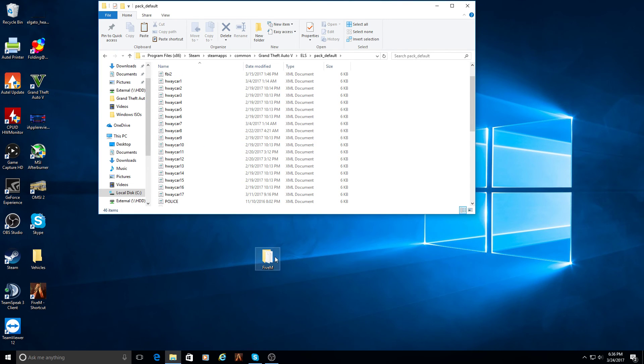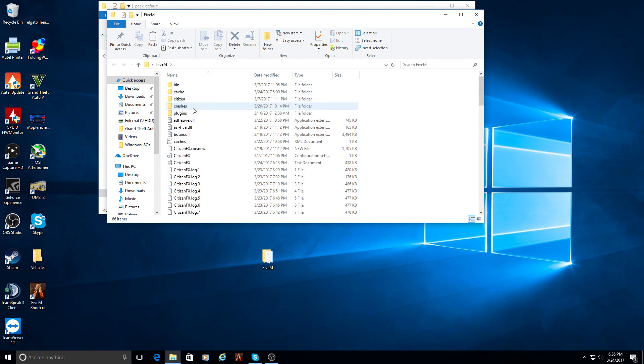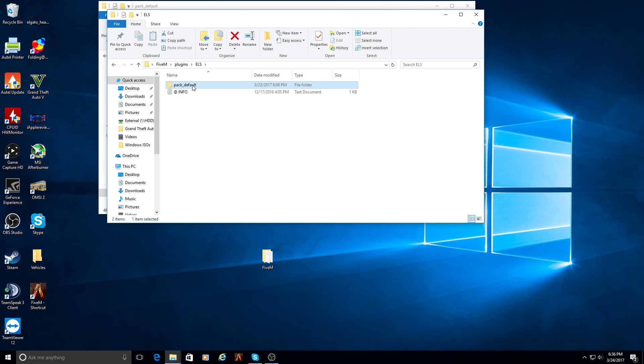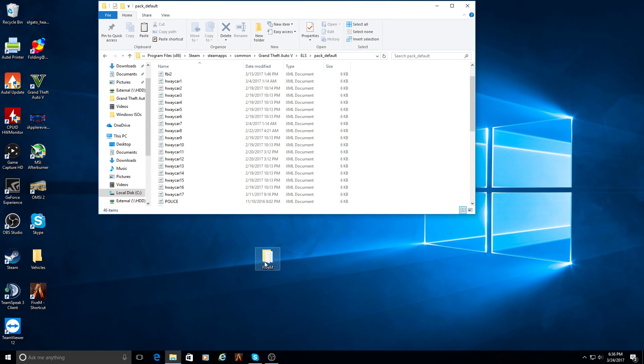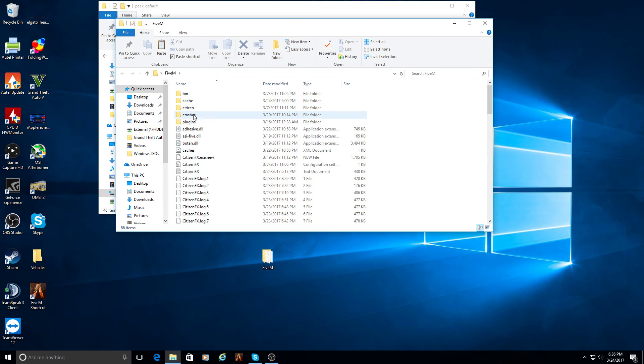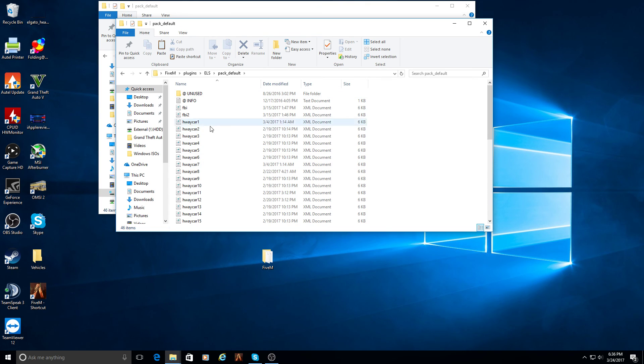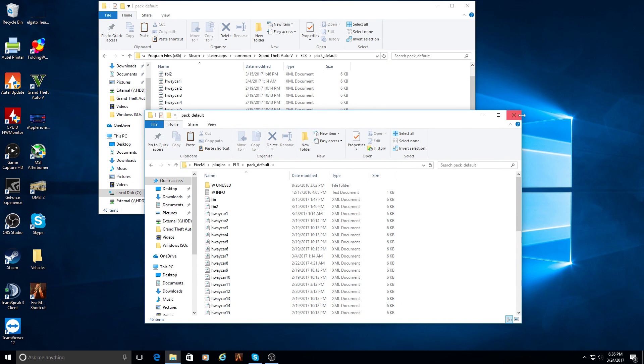So that is going to be a copy of this pack right here. Everything in here needs to also be in here. If you download a new vehicle, you need to place it in here and place it in here as well. So it has to be in the GTA 5 directory and the 5M files.